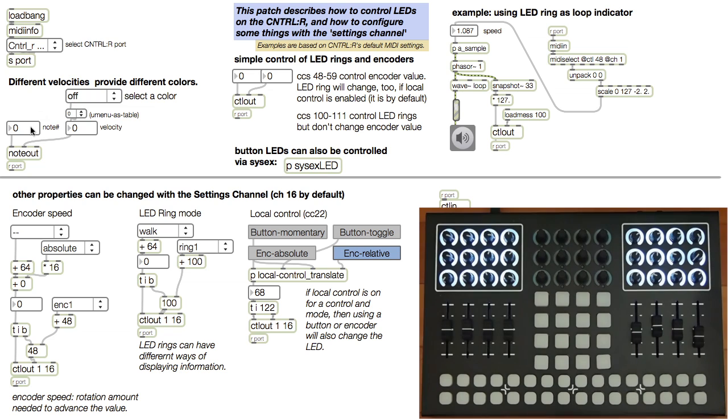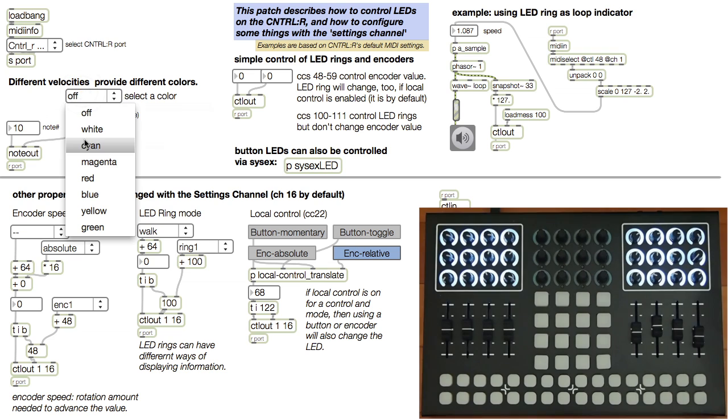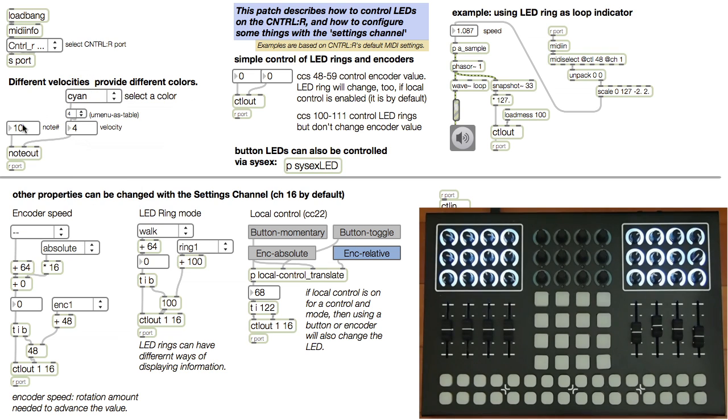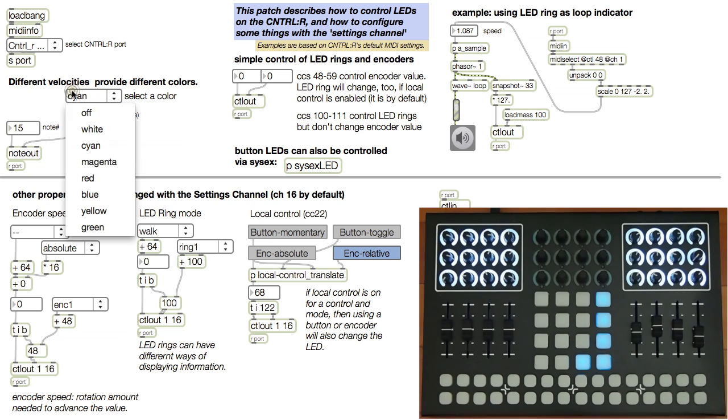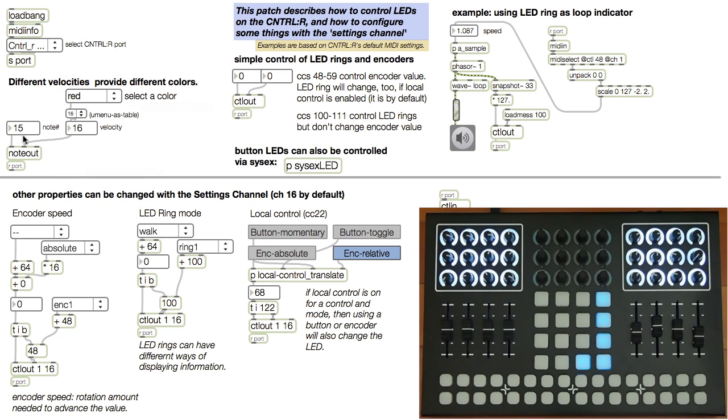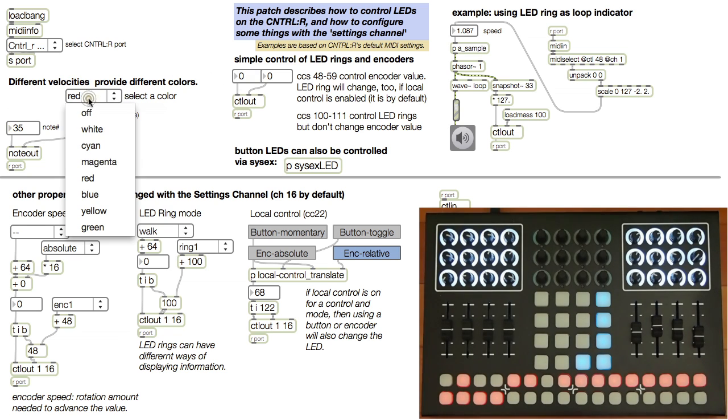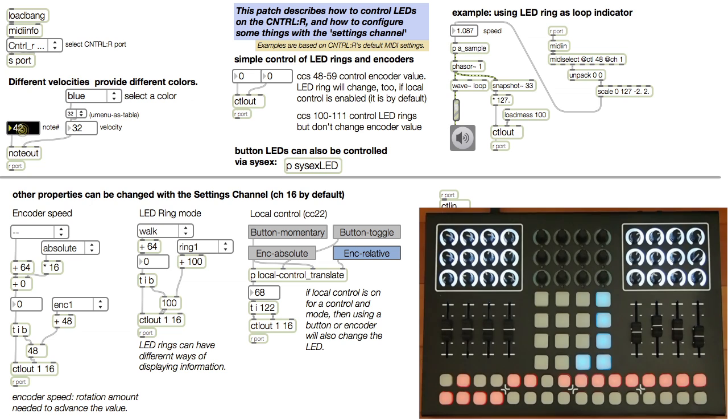Lighting LEDs for buttons is really easy. You just send notes to the Ctrl-R to turn them on and use velocity to determine the color. Patch-wise, all I need is a note out to send MIDI and a couple of number boxes. I've made a handy menu to make it easy to choose the colors since it can be hard to remember which velocity is which color.